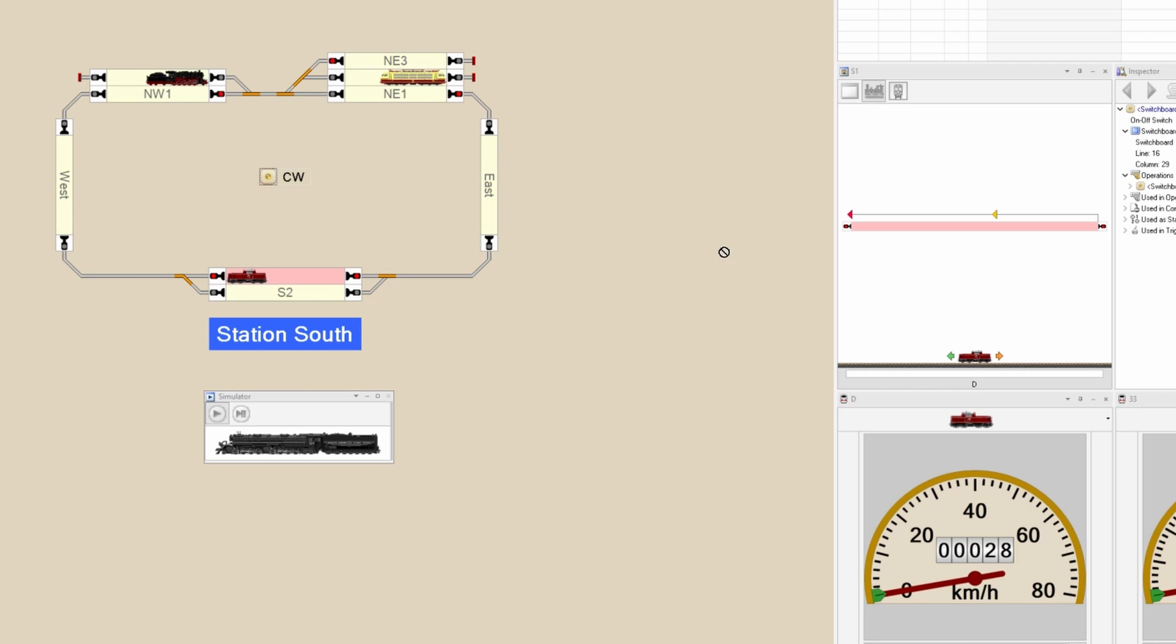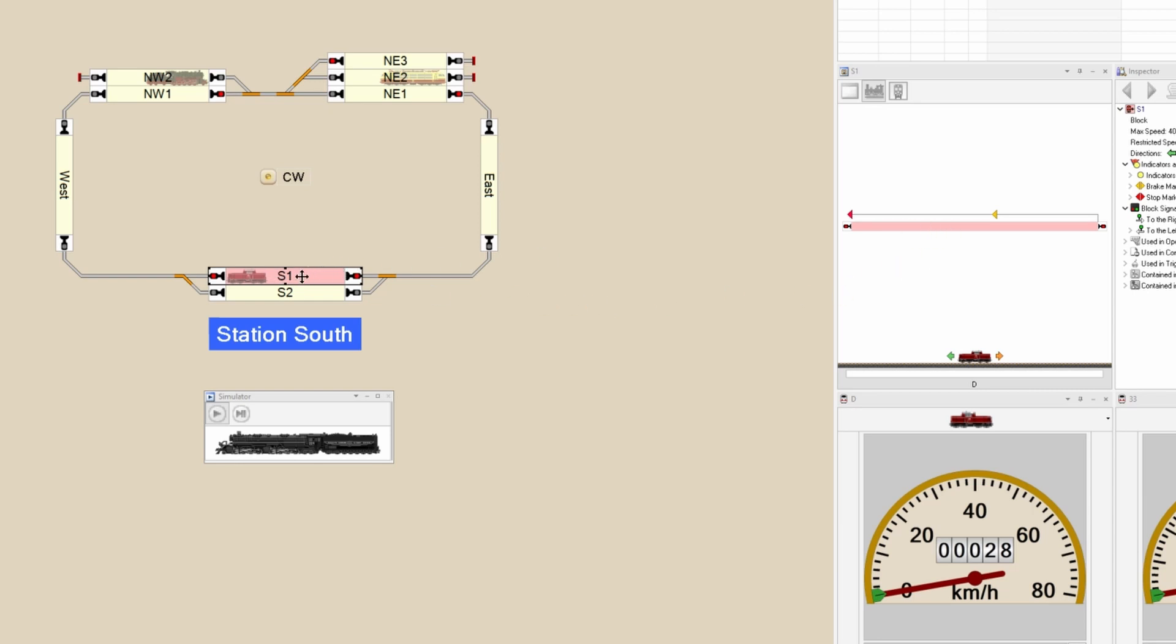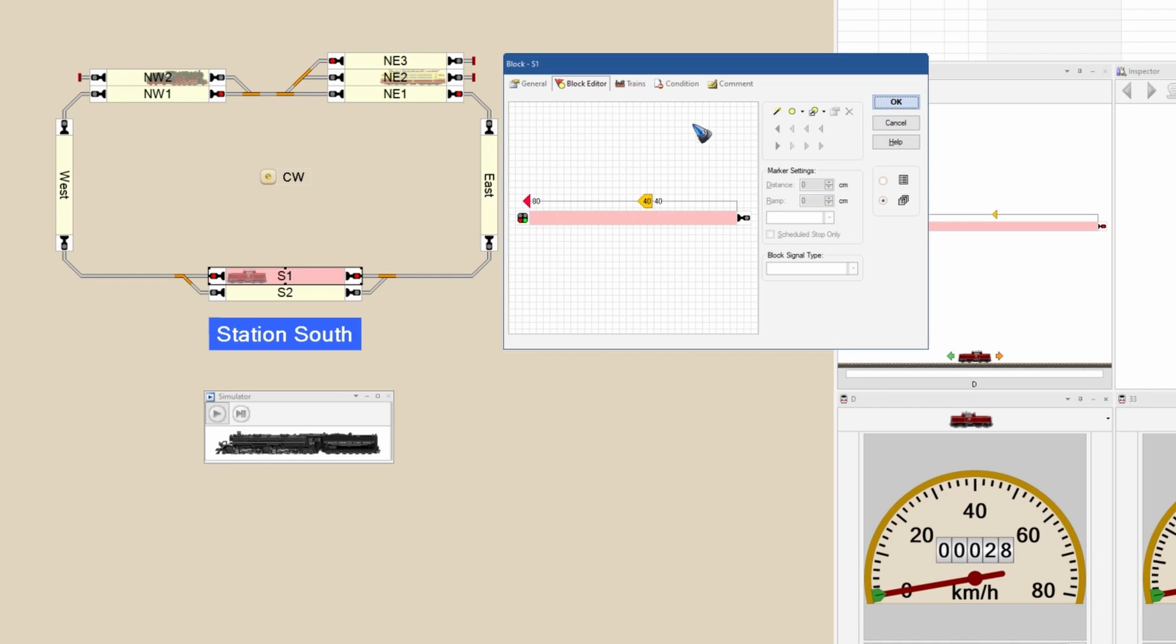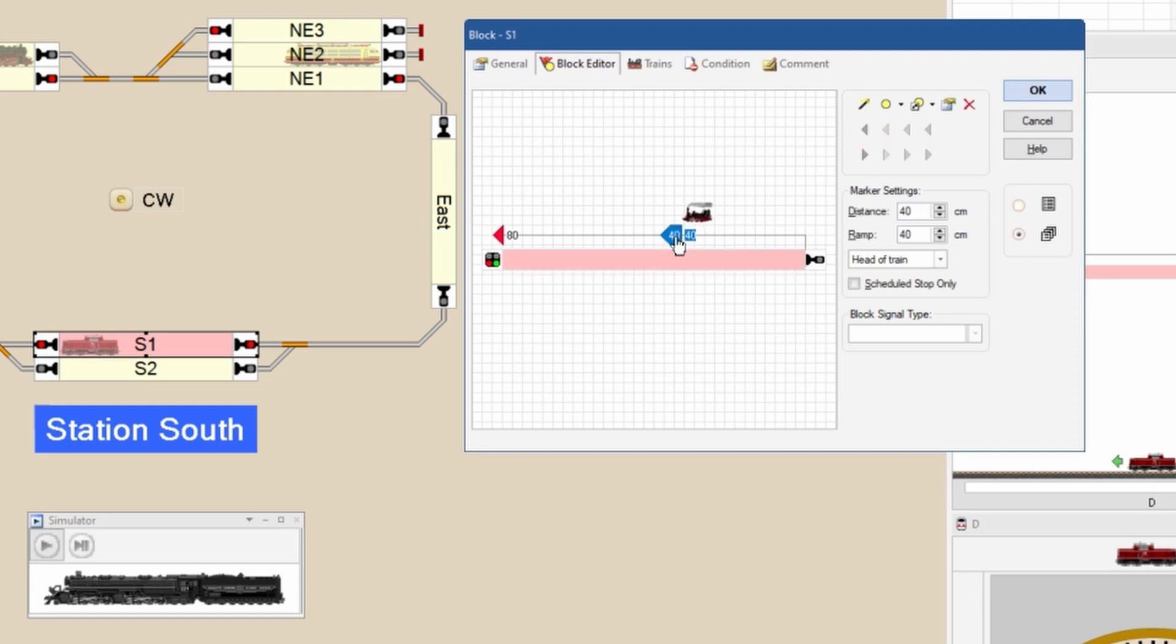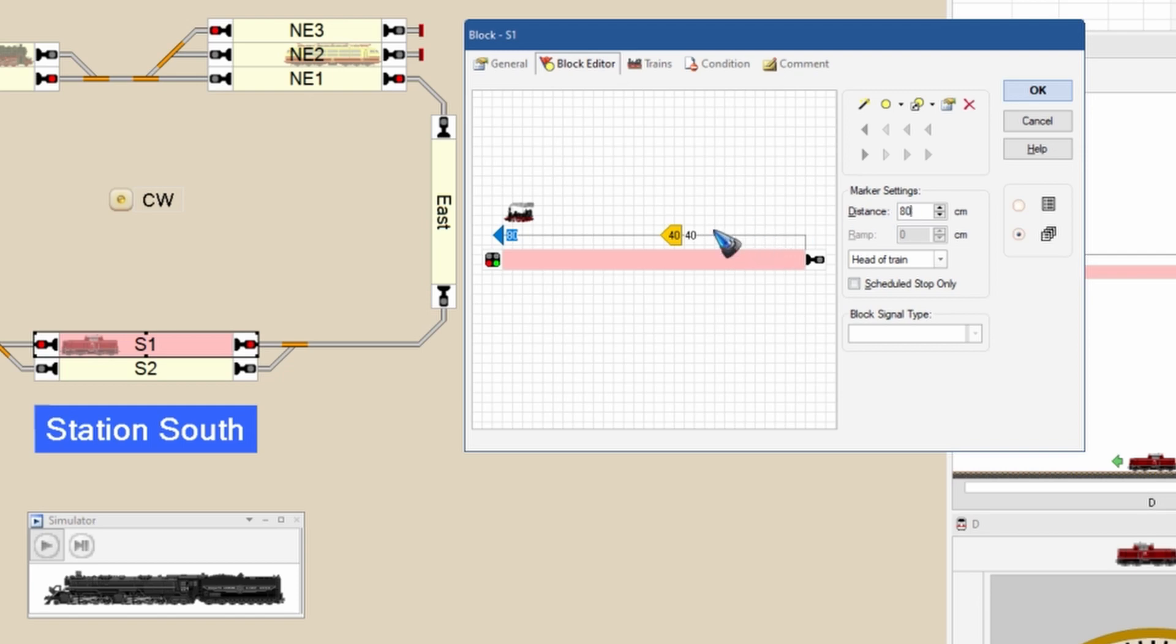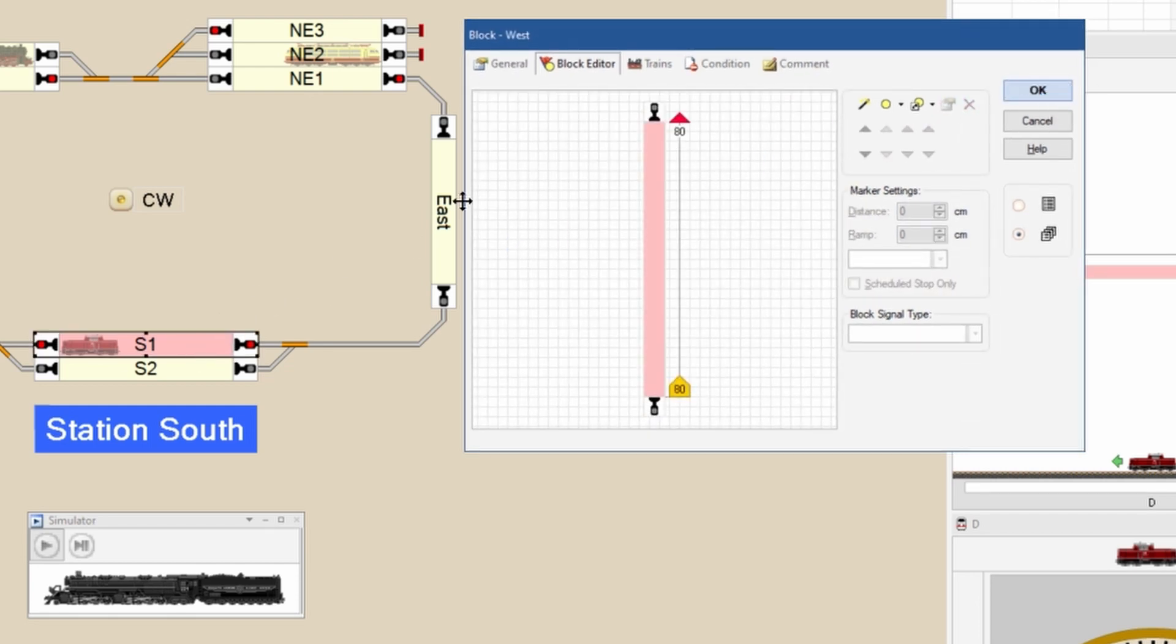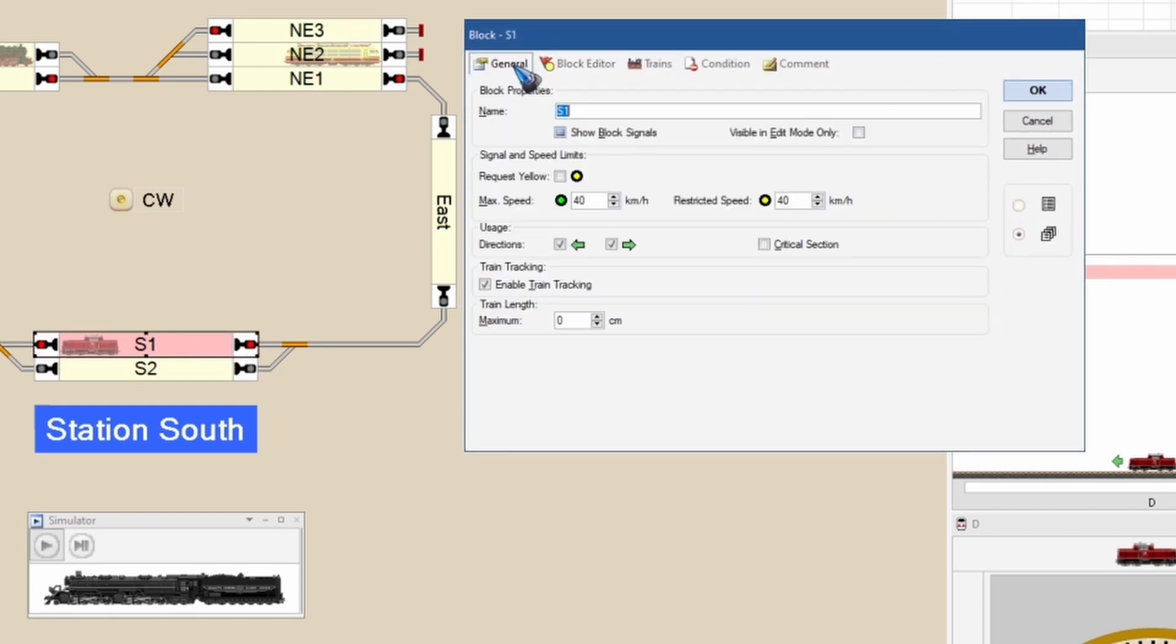Now the question is, how can we accomplish this? The first thing is that we have this block and this sensor inside the block. This sensor has a brake marker, and the distance is 40 centimeters drive on, then again 40 centimeters slow down to the stop marker which is at 80 centimeters. You can change these numbers according to the length of the block and the speed ramp you like.